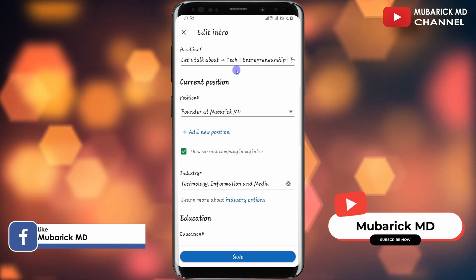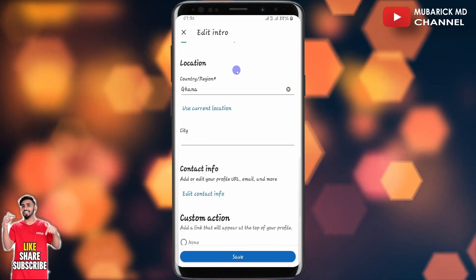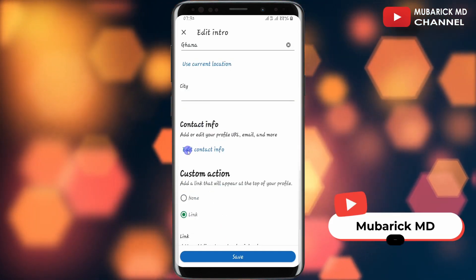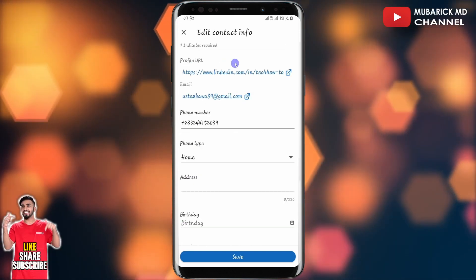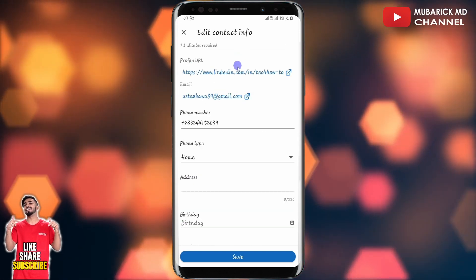So you can proceed to scroll down till you locate contact info. Then you have to proceed to click on edit contact info. So this will land you on an interface like this.